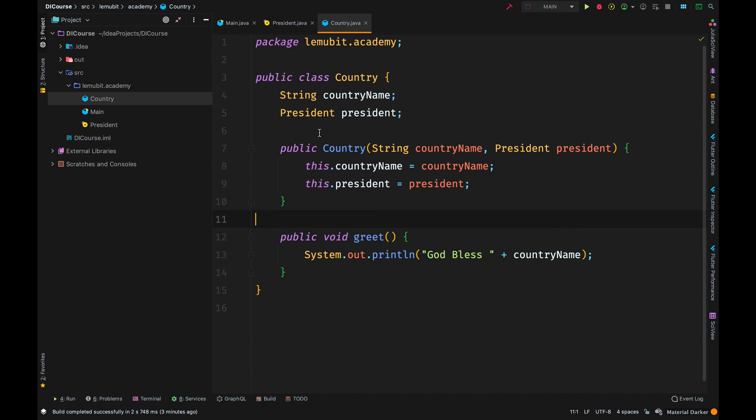There are other forms of dependency injection. So when you look at it, you have actually probably been performing dependency injection. But when you hear the name dependency injection, it looks complex. Now, we have done a simple example of dependency injection.